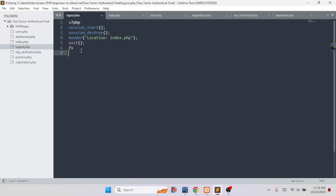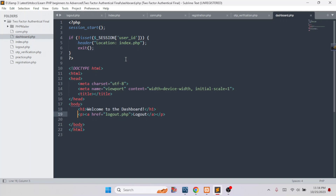This is the logout.php file. If you want to logout, we write session_start and session_destroy, and it will redirect to our index.php page. This is the dashboard page, which is our destination page. To enter into dashboard.php, we need double security: first we log in, then a six-digit OTP code is sent to our email address, we enter that OTP, and then we can access the dashboard. This is how we can easily add two-factor authentication to our system using PHP.